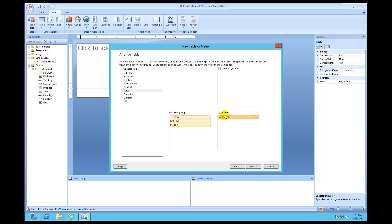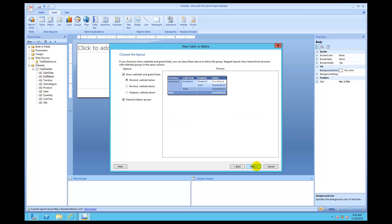We talked earlier about what Sum means and what these aggregations are — the ways that we summarize values: average, max, addition, things like that. I'll click Next. On the Layout, I'm going to leave these defaults and leave Expand and Collapse Groups so I can drill down. You can see the blocks: Territory, Link Text, Product right there.